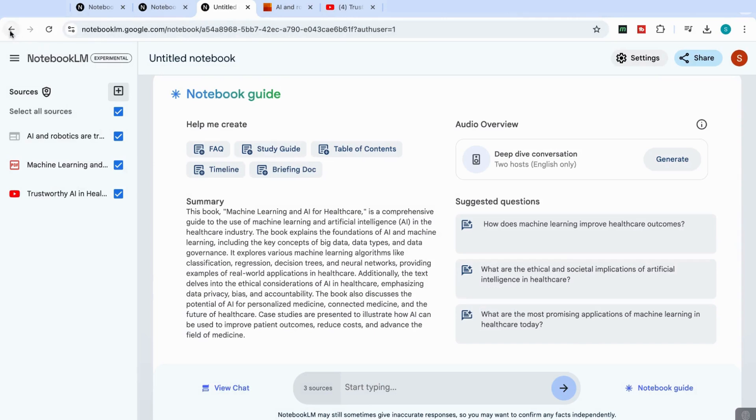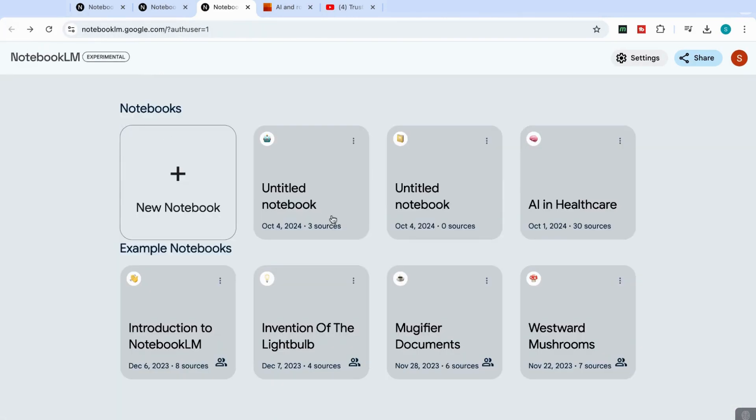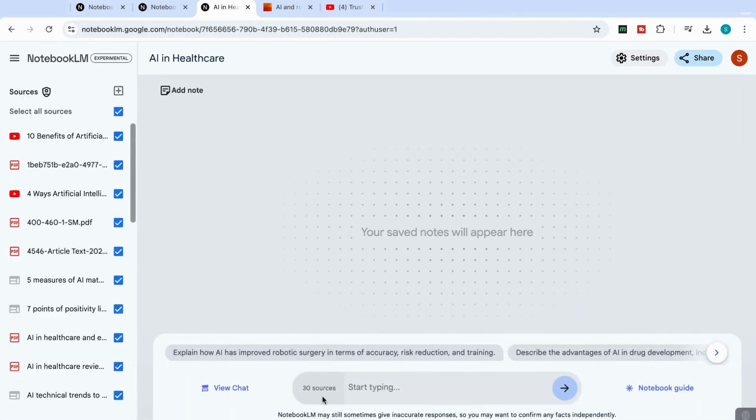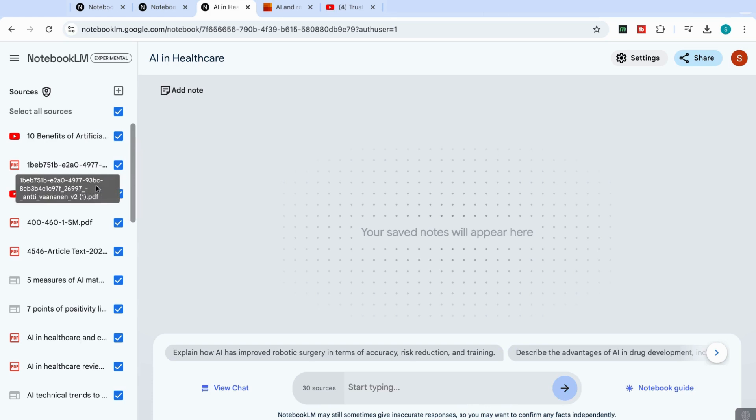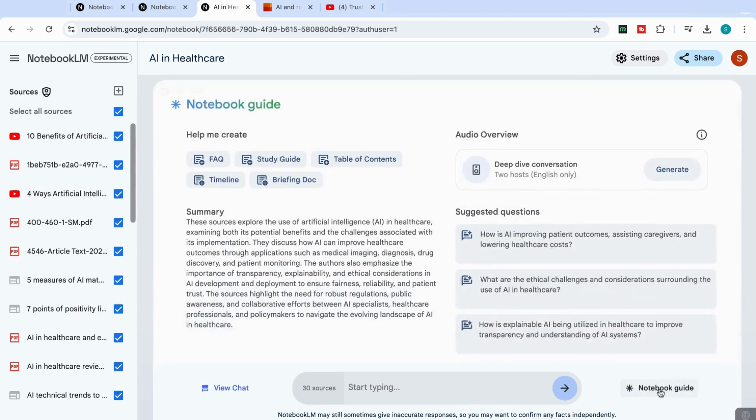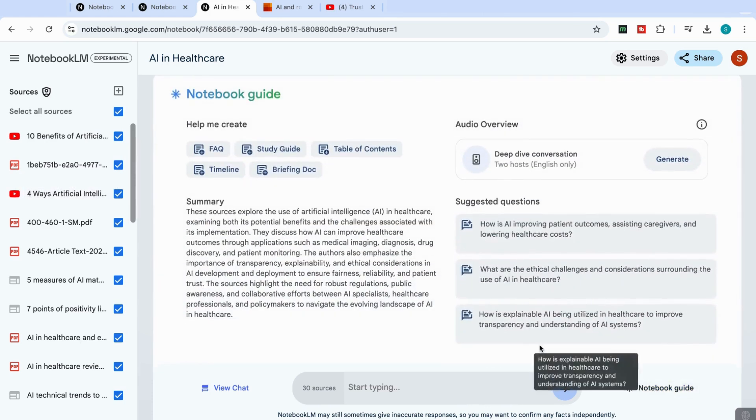Now I want to take you back to a notebook that I've already created. You'll see here that I've got 30 different sources uploaded. I can still upload more sources. But what I want to show you here is if I go to notebook guide.